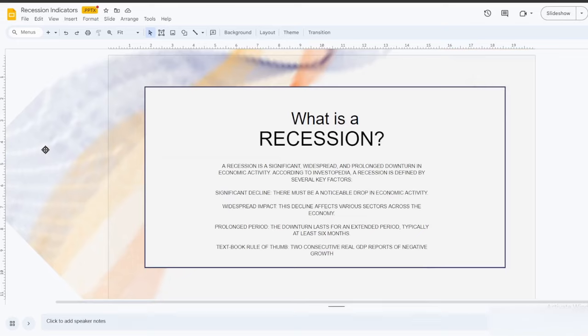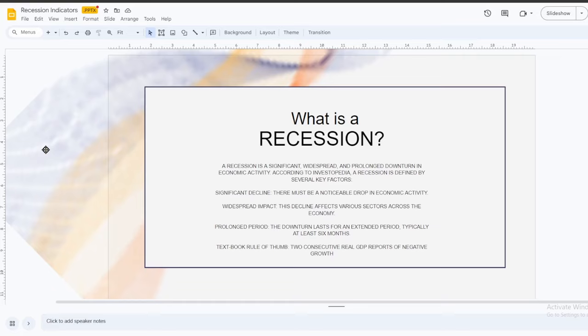First off, what is a recession? Recession is a significant widespread and prolonged downturn in economic activity. According to Investopedia, recession is defined by several key factors. The main textbook rule of thumb is two consecutive real GDP reports of negative growth. There must be a noticeable drop in economic activity. There should be a widespread impact to various sectors of the economy, and it should last for an extended period, typically at least six months, generally not more than two years.